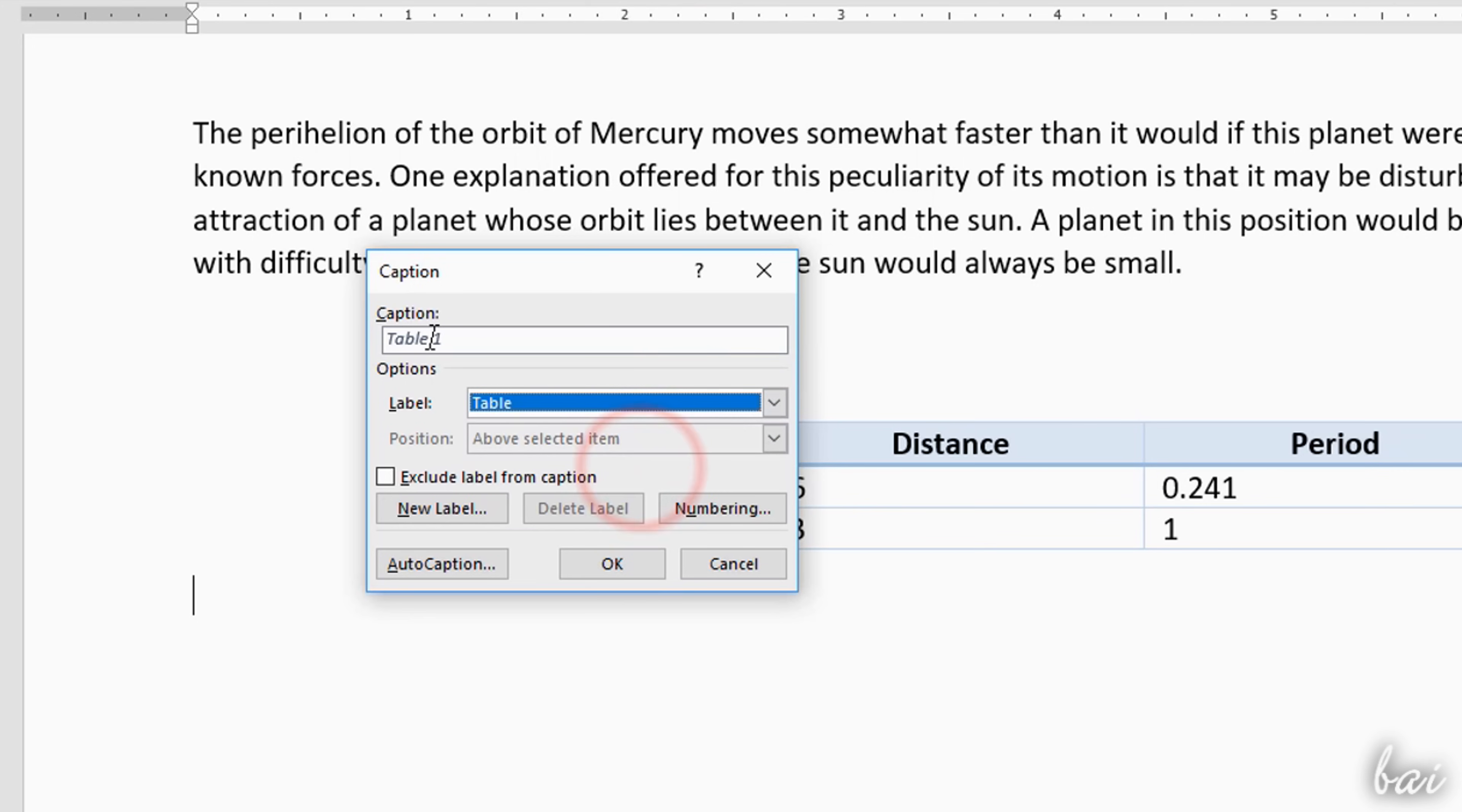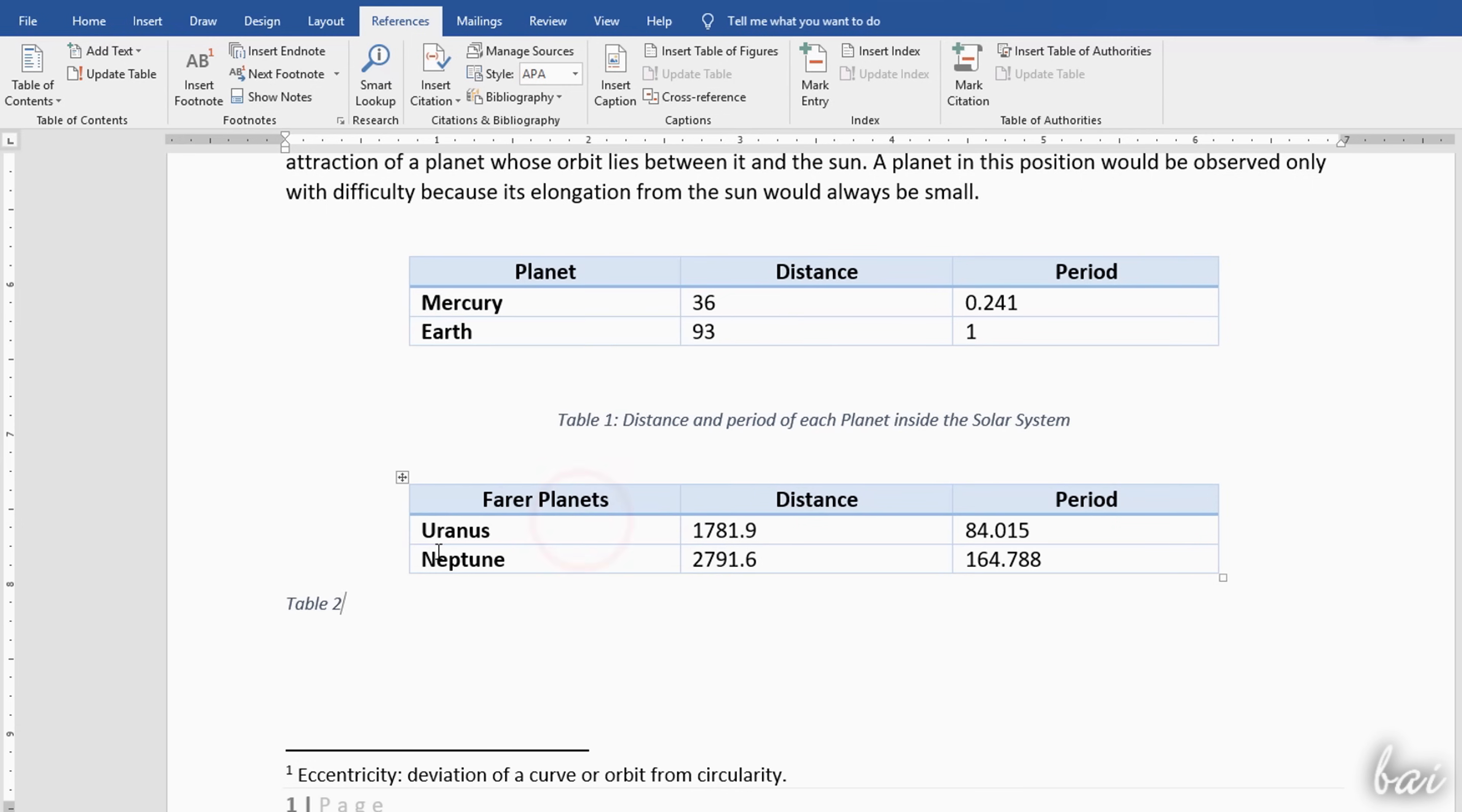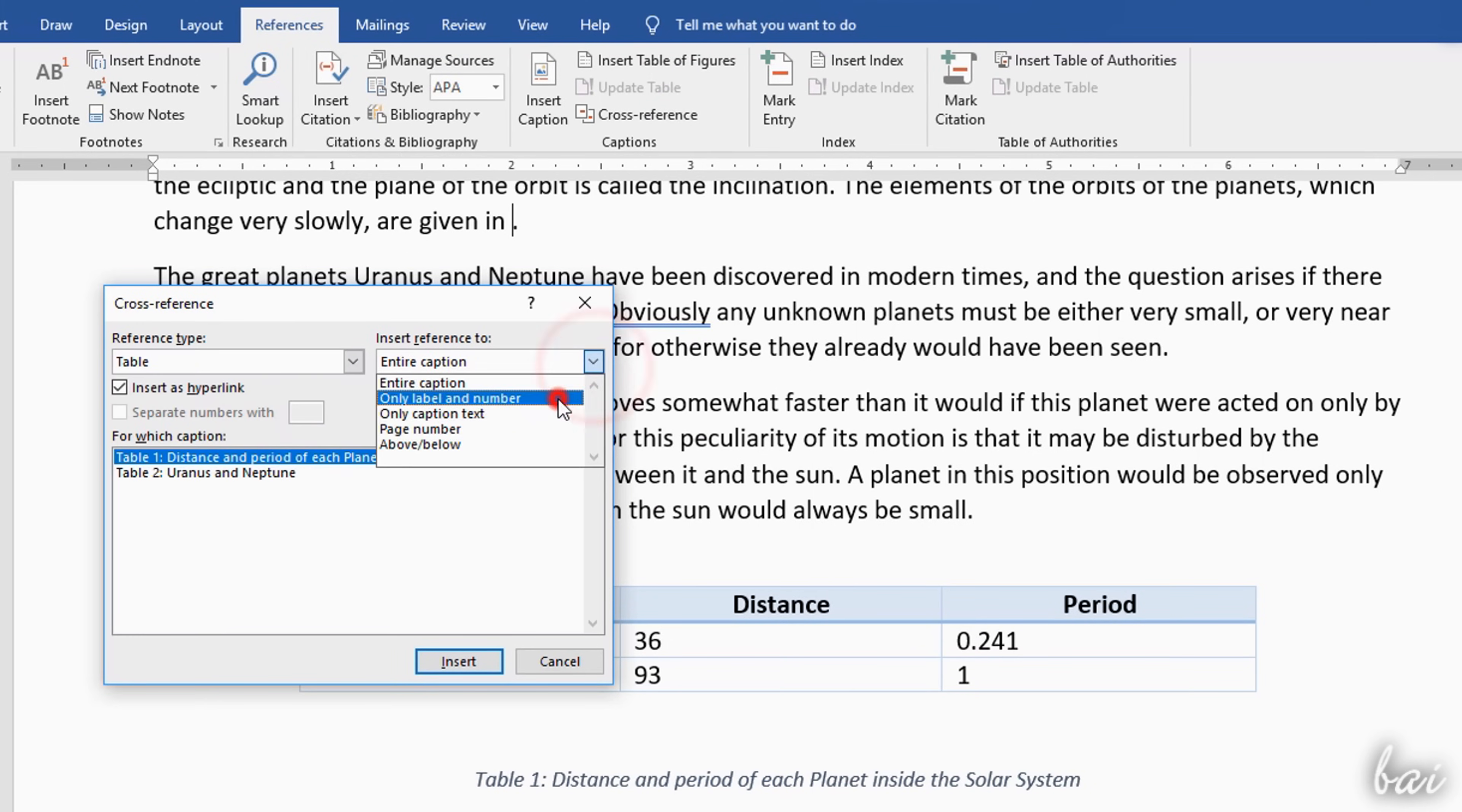Captions get an increasing number automatically, as you go on adding captions. You can also use cross-reference to add links to specific elements of your document, such as headings and captions.